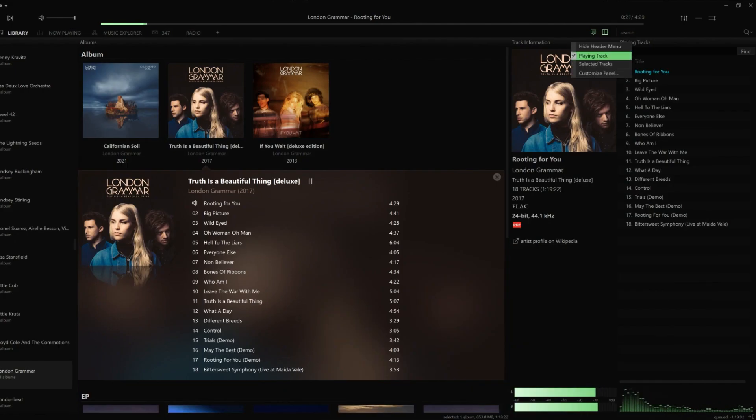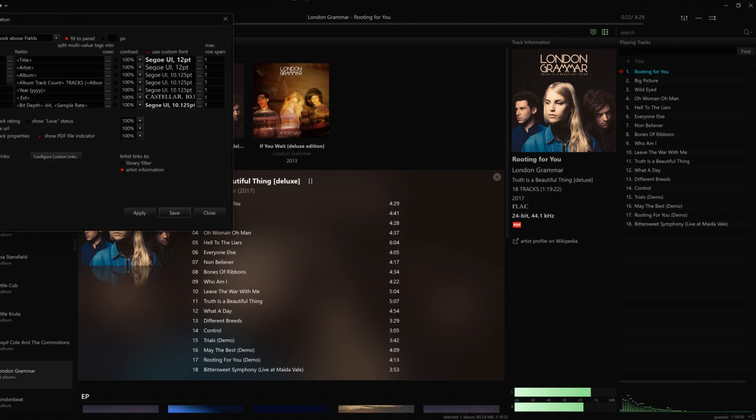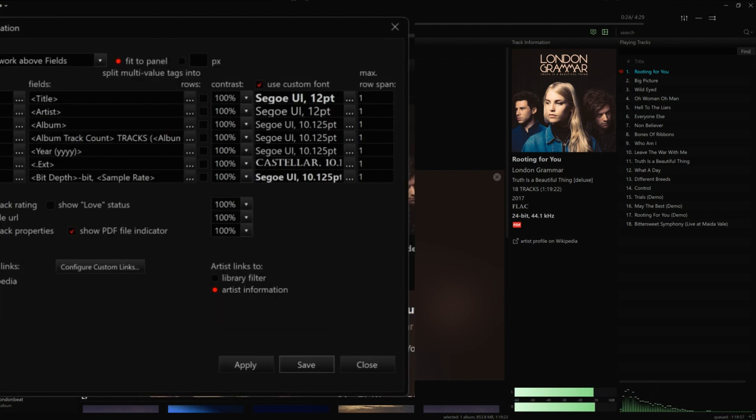This is how you do it: right-click on the Track Information panel and choose Customize panel. Finally, check the box Show PDF File Indicator and save the changes.